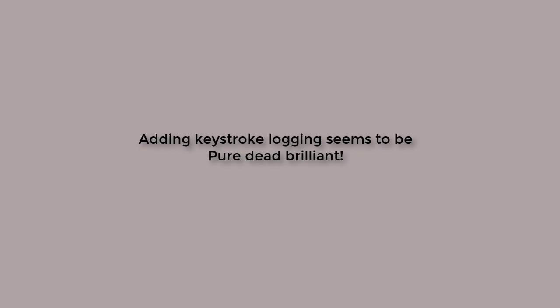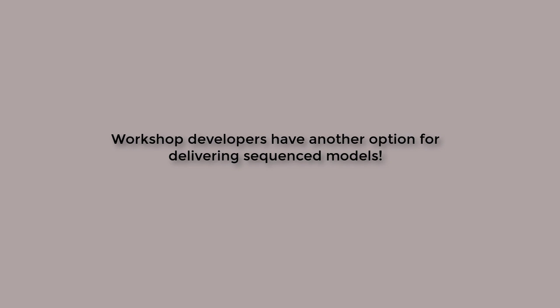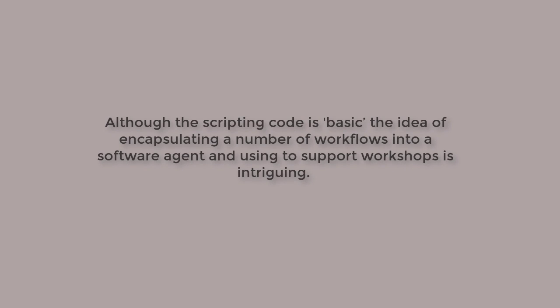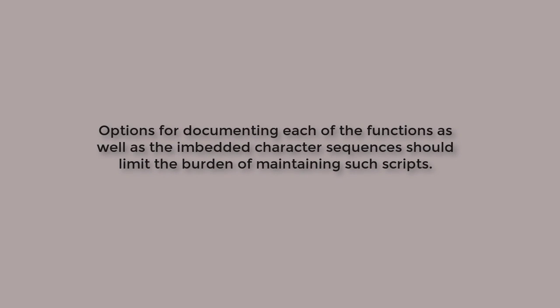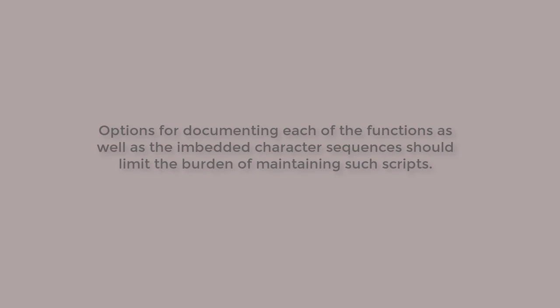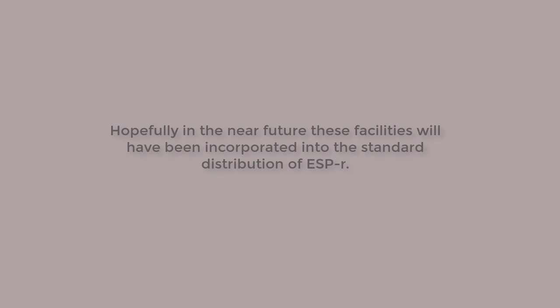Adding keystroke capture to the simulation tool is, to use a Glasgow expression, pure dead brilliant. Workshop developers can use this to automate the creation of models they will be using in their workshop, rather than rely on what the software vendor includes. And while they are at it, they can design the stages of the model creation as needed. And they can avoid the hassles of maintaining multiple stages of the same model.